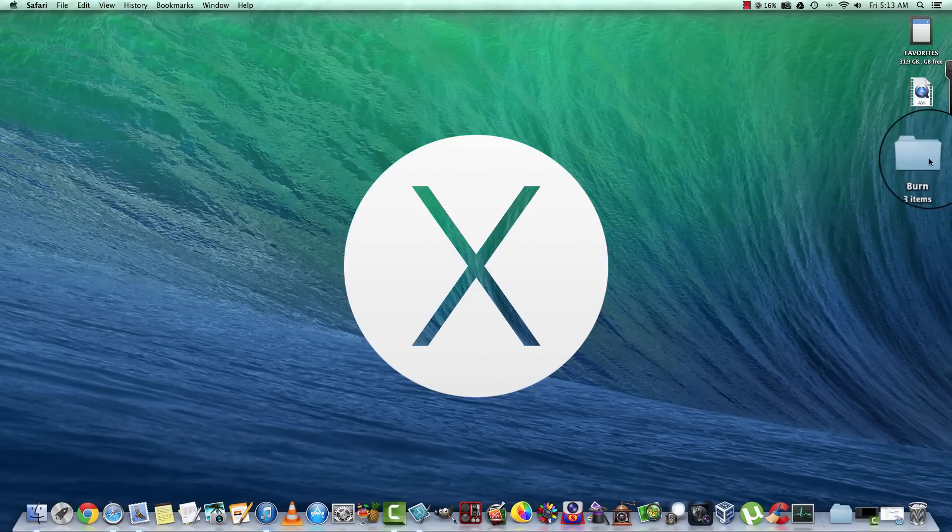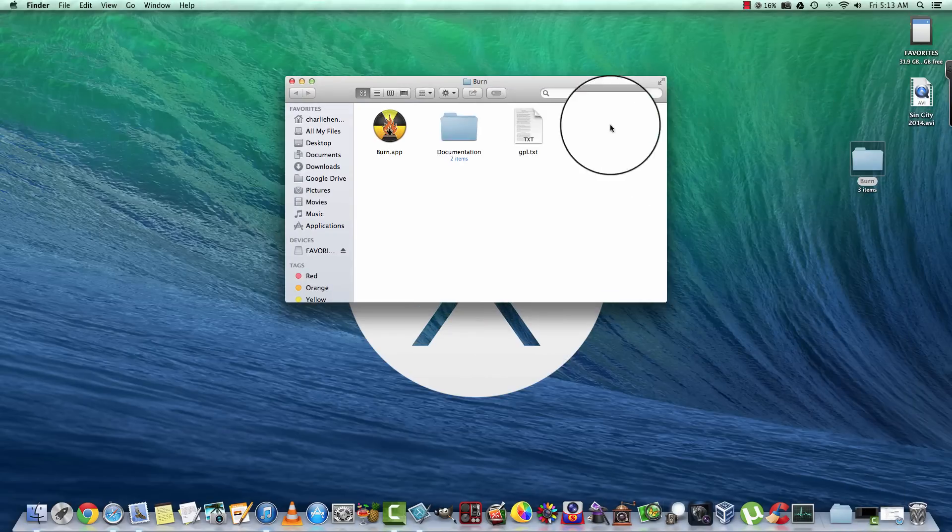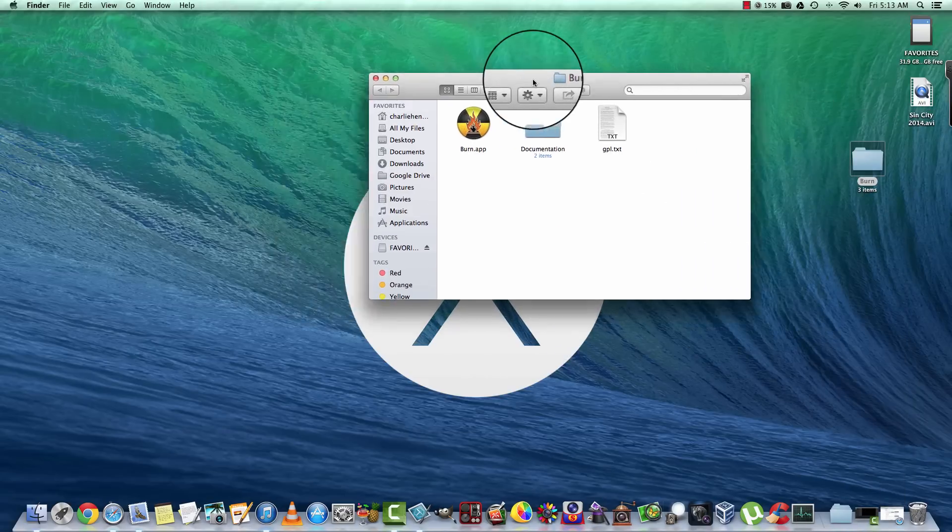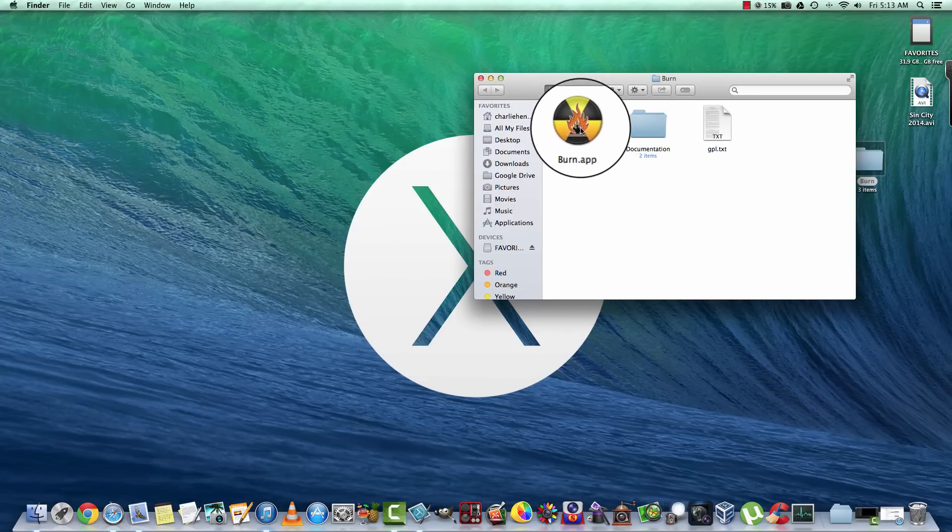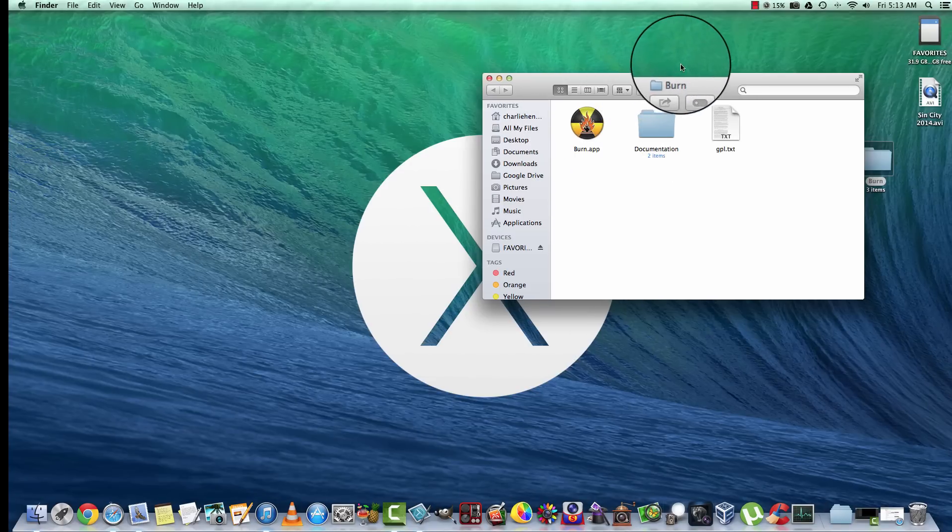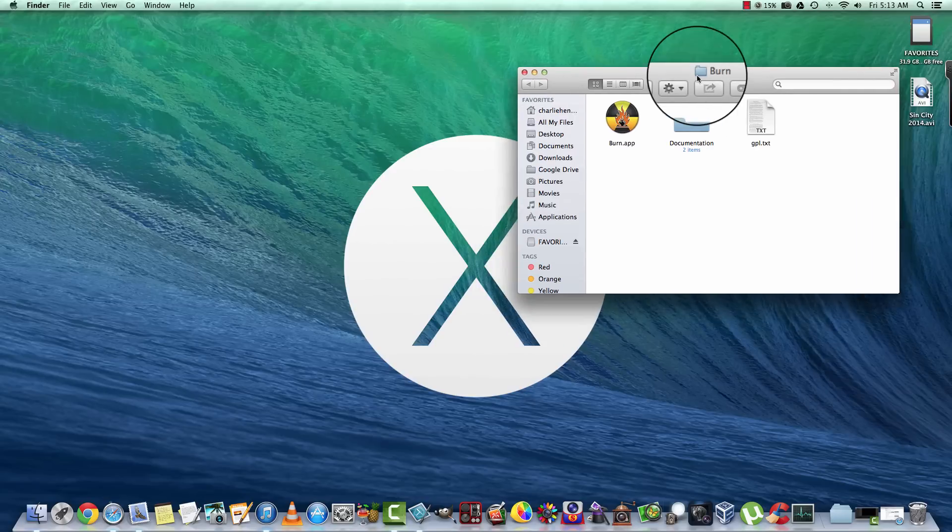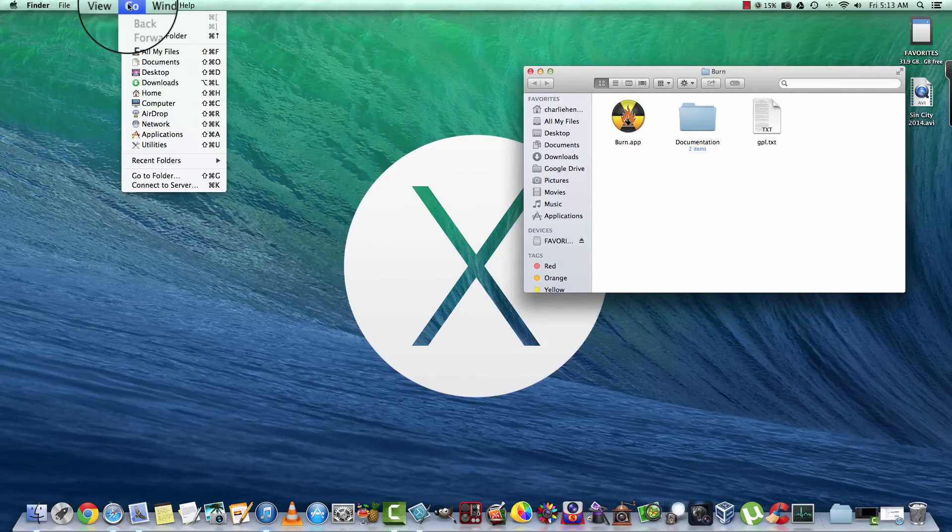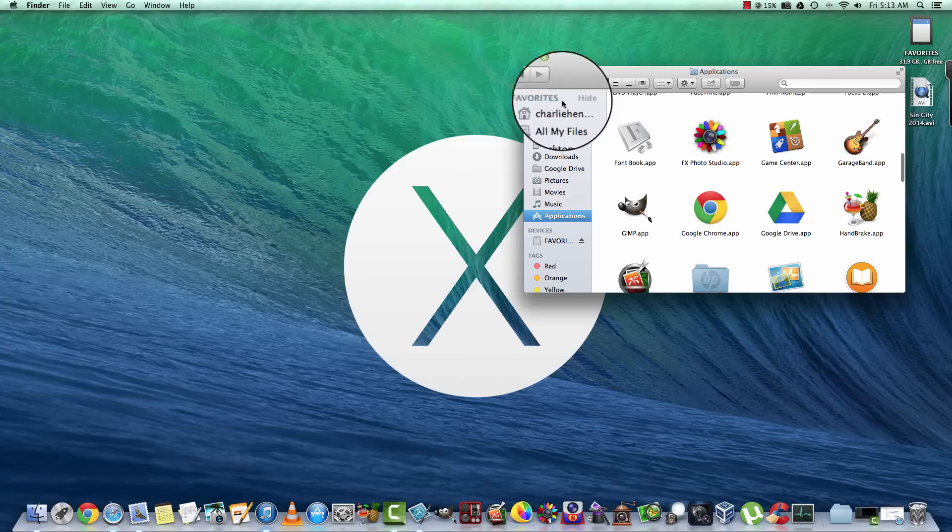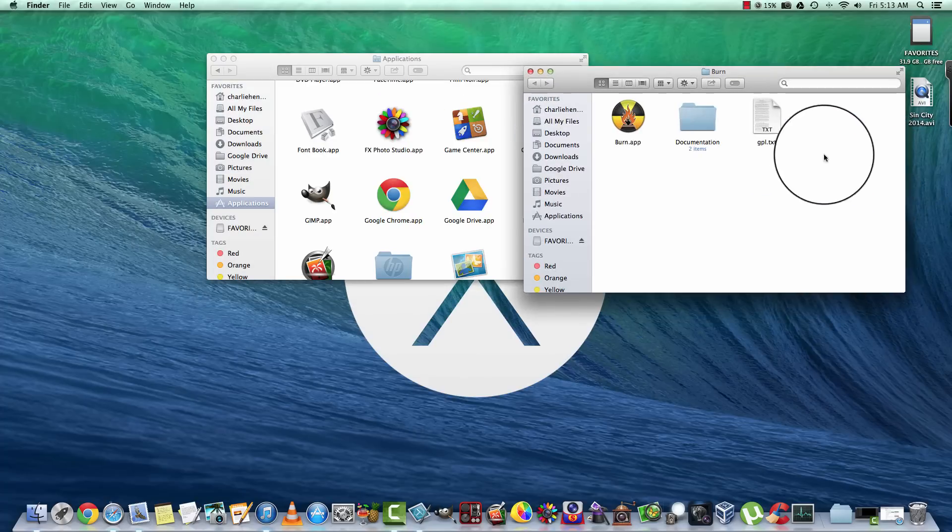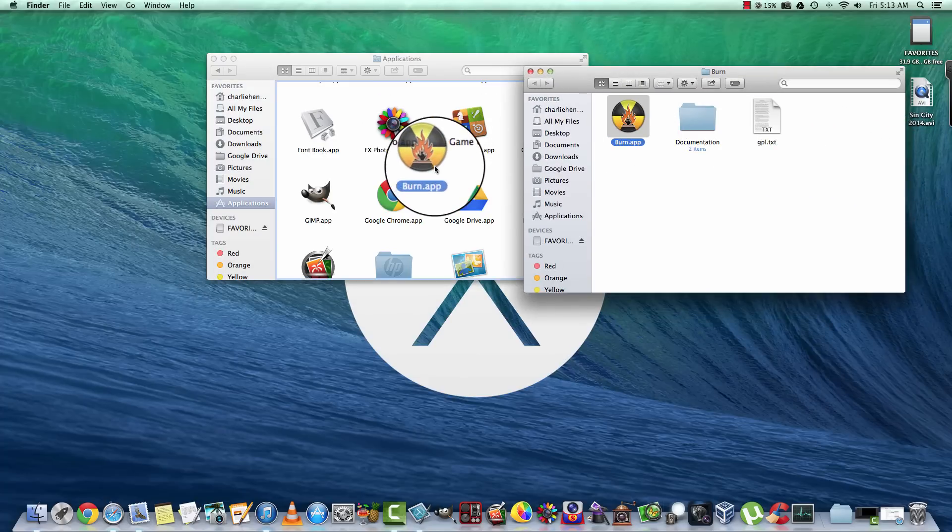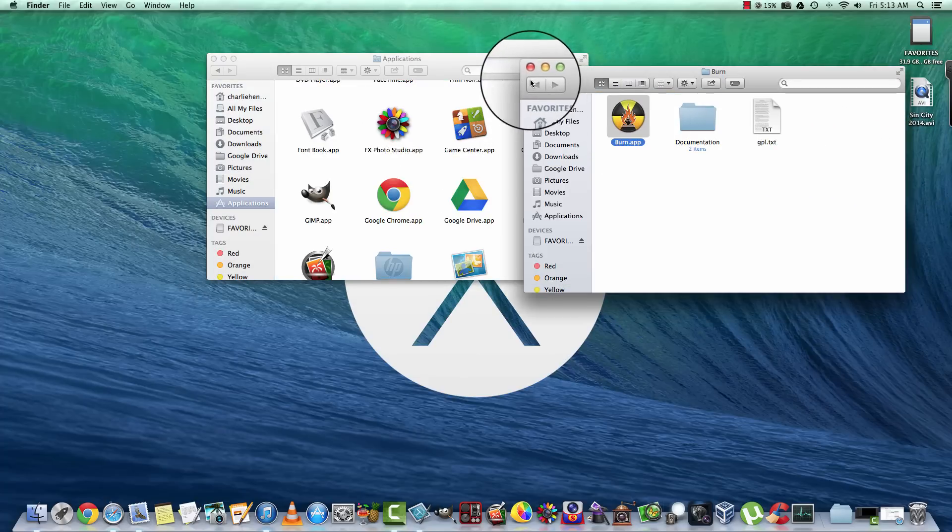Now once you have the software, it's going to come to you in a folder that looks like this. If you open it up, it's got some documentation, some text, and here's the application itself. What you're going to want to do is go to your Applications and slide that over in here. I've already done so, so we're just going to get out of there.